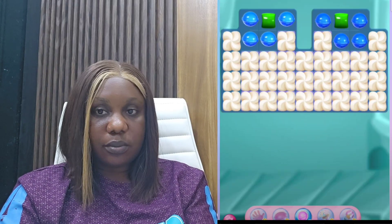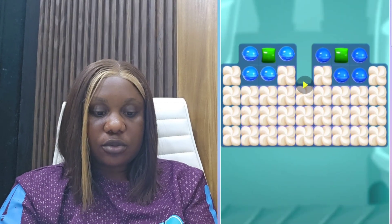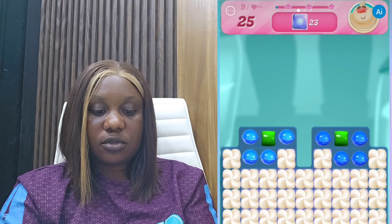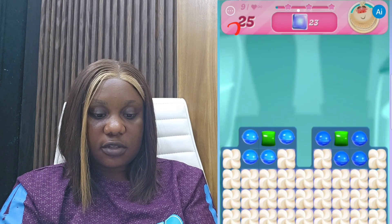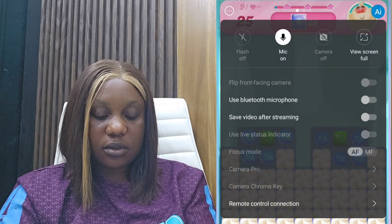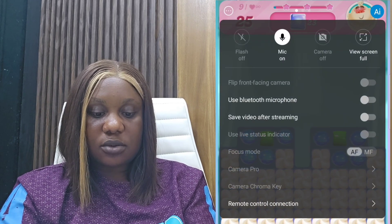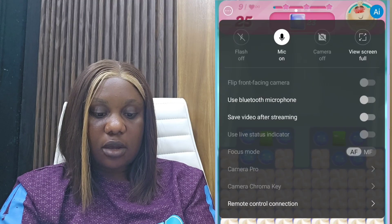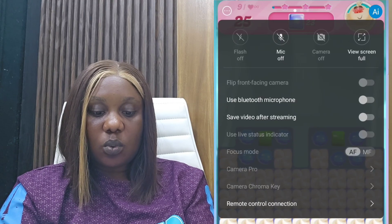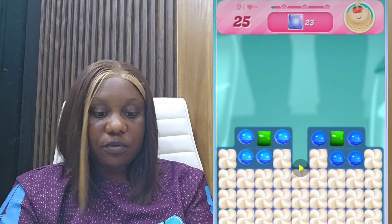To mute your mic, click on your screen and you'll see three dots in the corner. Click on those three dots. You'll see 'mic on' — your mic is currently on. Click it to turn your mic off. When you click on it, your mic goes off, so nobody will be able to hear whatever is happening in the background.